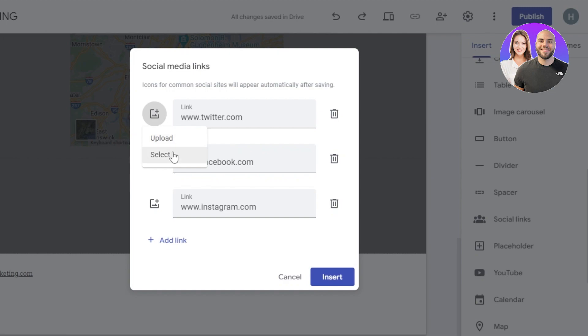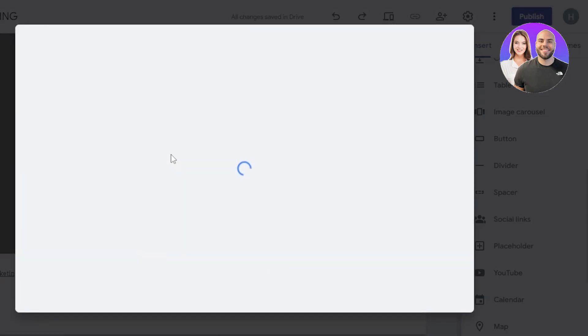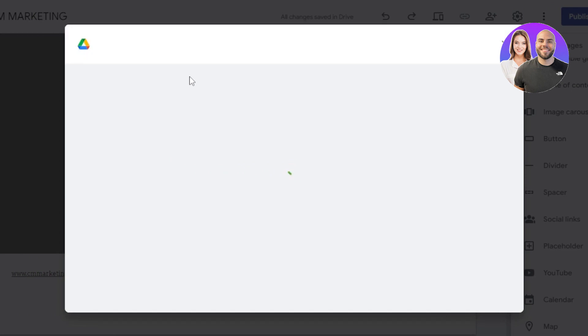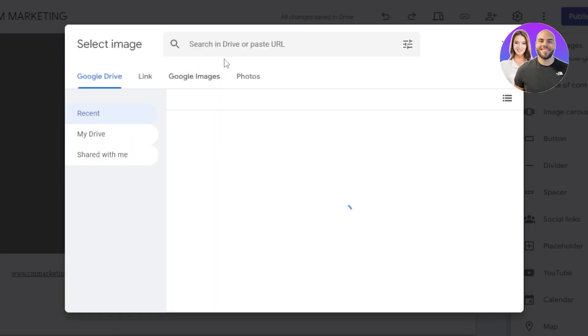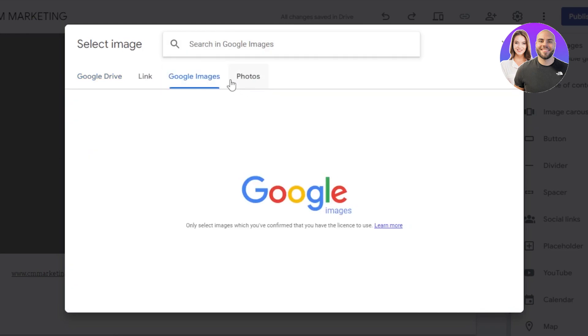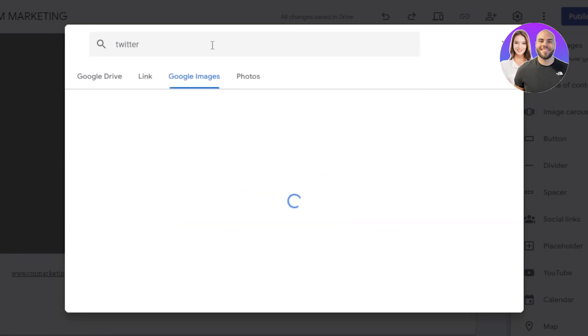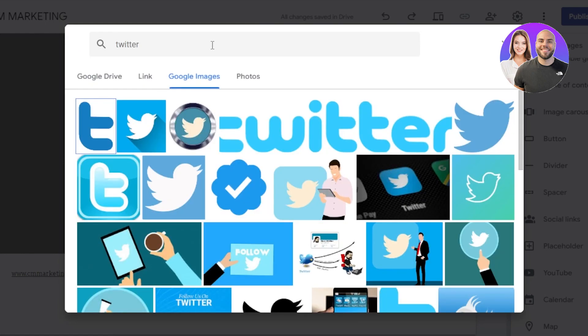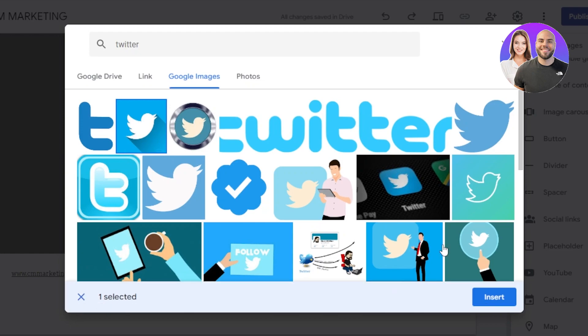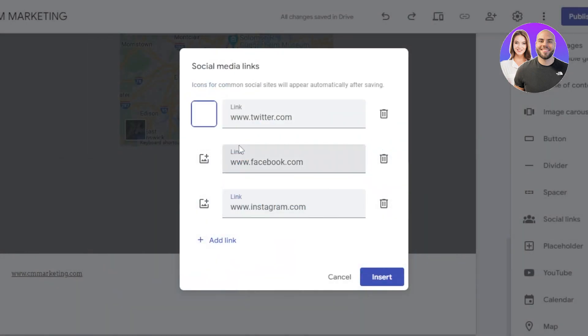So instead of uploading, you can just go to the select option here. And we can select any image from Google Images. And we can even search with the photo. So I'm going to go with the Google Images here and search for Twitter. There you go. So you can search for any image on the internet and get it on your Google site. So I will select this one. And it will be added right here in this small icon option. Perfect.